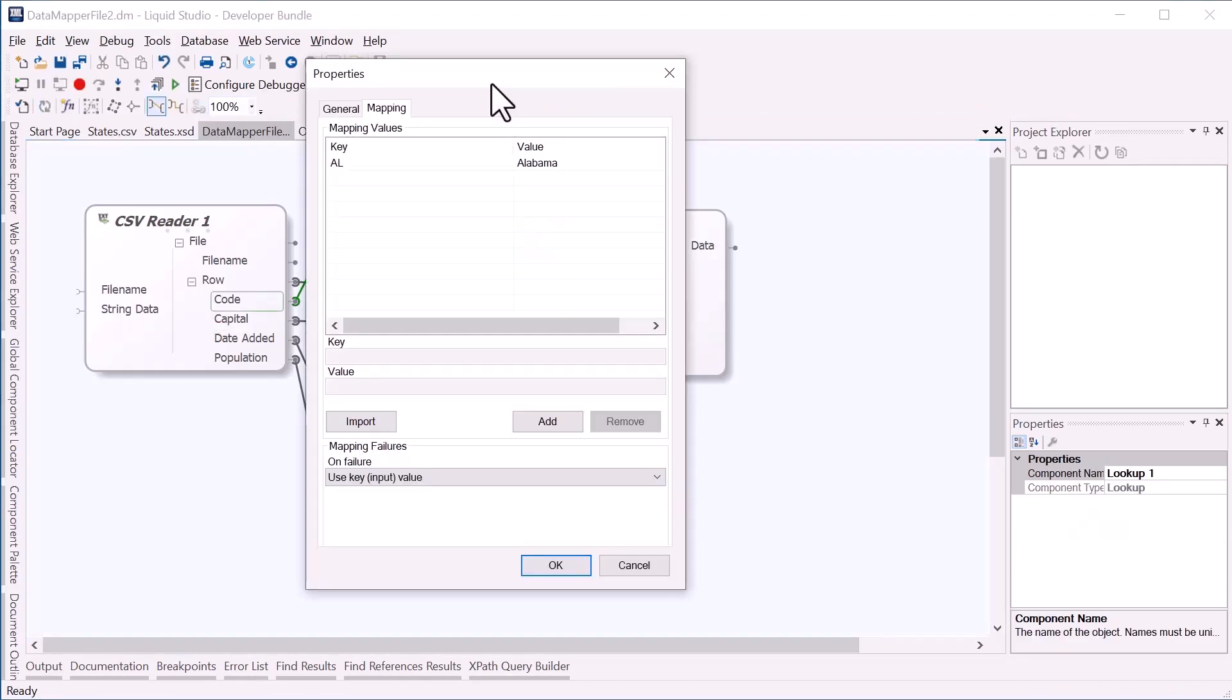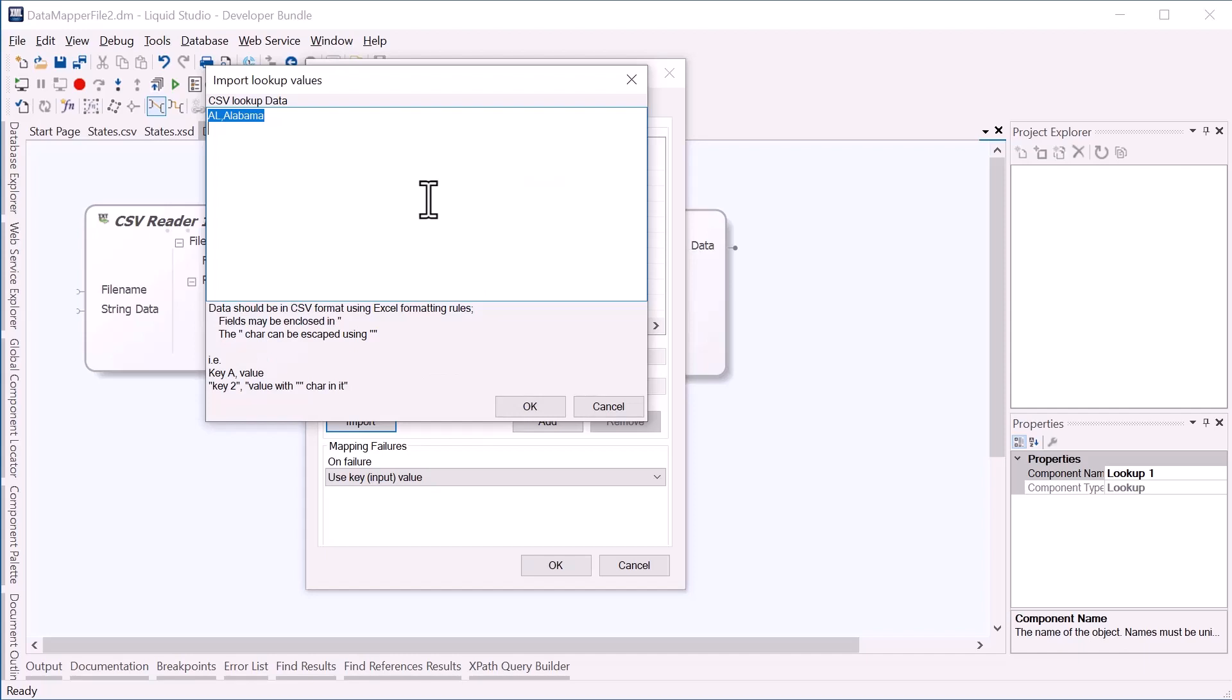The lookup properties also has an import button. This enables us to provide the name value pairs in a simple list.